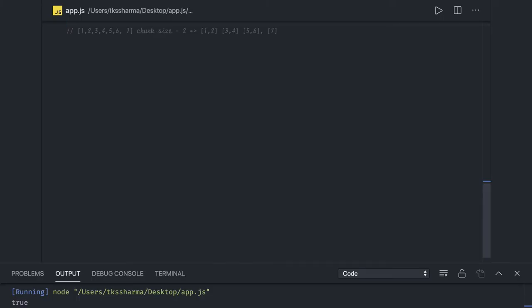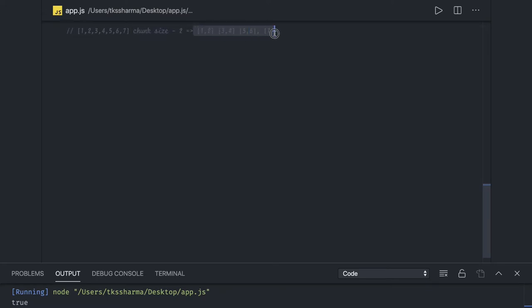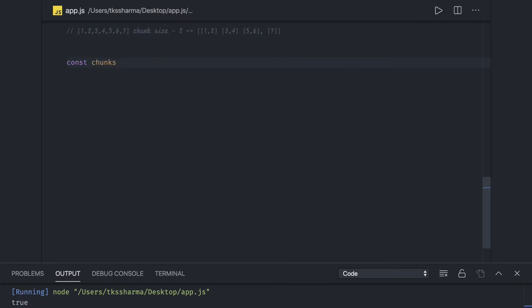In this video let's talk about chunking of an array. We have an array and the chunk size is 2, so it should divide it into another array. This is how you achieve the chunks — you have to keep pushing into another array all the chunks you are getting.